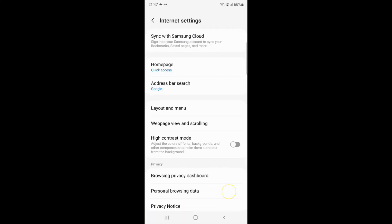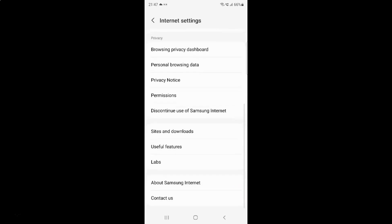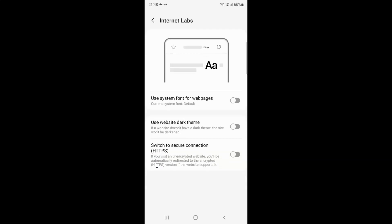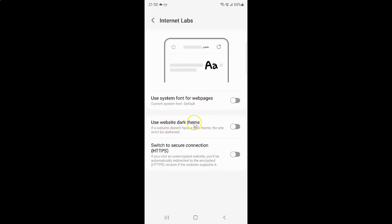And then scroll down to this Labs and then tap on it. And I have this Internet Labs screen opened and on this screen you can see here we have this use website dark theme option. If a website doesn't have a dark theme this site won't be darkened.